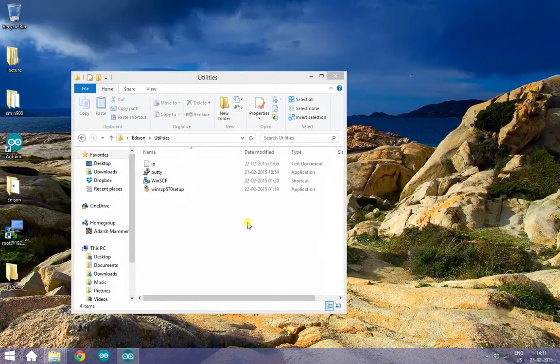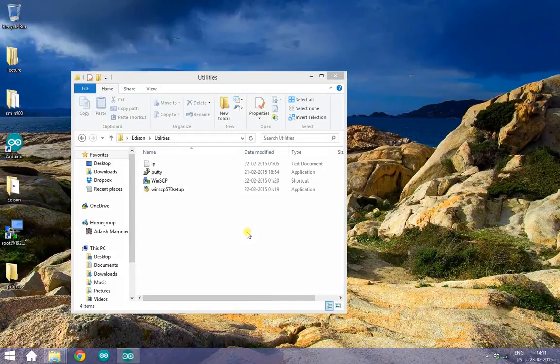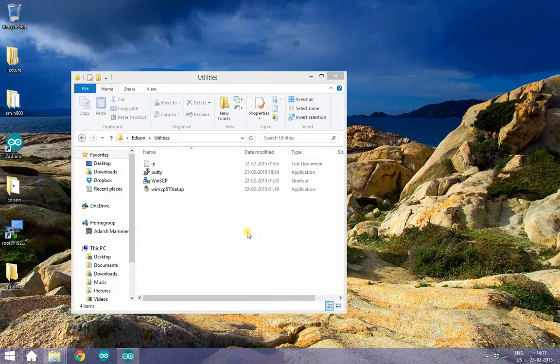As you probably know, the Edison runs the Yocto Linux distribution, which implies that you can SSH right into this beast.